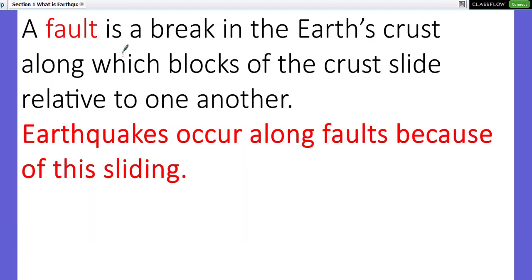A fault is a break in the Earth's crust along which blocks of crust slide relative to one another. Earthquakes occur when sliding occurs along a fault.